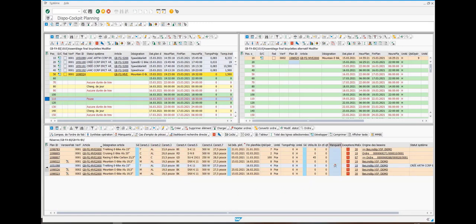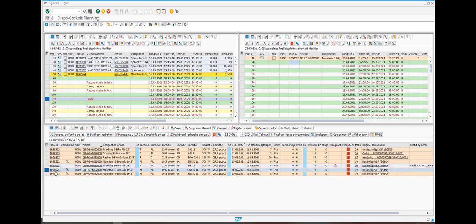You can now assign the planned order to the appropriate production lines by a simple drag and drop.